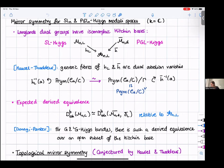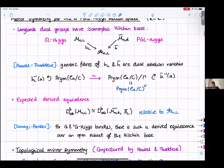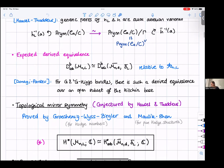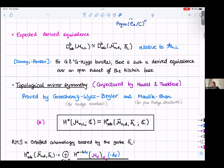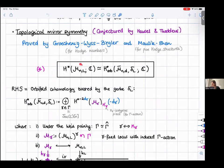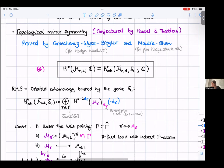The isomorphism is between the singular cohomology of the SL_N Higgs moduli space and the orbifold cohomology of the PGL_N Higgs moduli space twisted by the gerbe. The right-hand side is orbifold cohomology twisted by the gerbe. Without the gerbe, orbifold cohomology is essentially the cohomology of the inertia stack. Hausel-Thaddeus defined it using the action of gamma: for each little gamma in Gamma, you consider the fixed locus inside the SL_N Higgs moduli space.